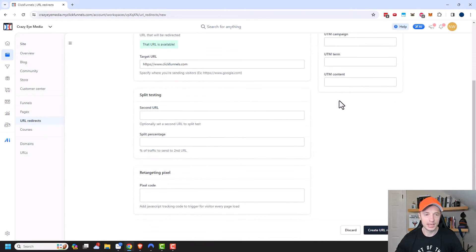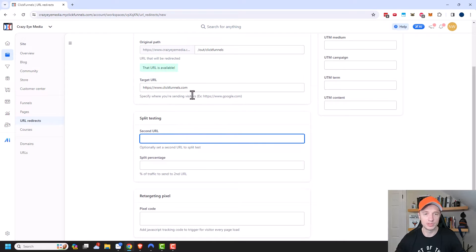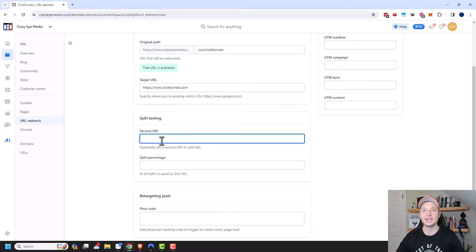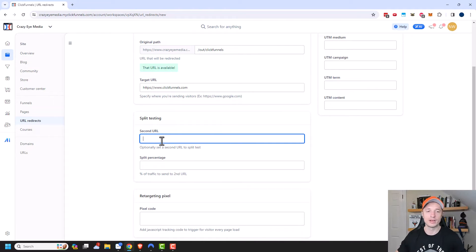Coming on down, we have split testing. So if you wanted to send people to two different pages, for example, maybe I want to send some of my traffic to the main ClickFunnels landing page, and then another percent of my traffic I want to send to another ClickFunnels page and see which one may convert better or something like that.